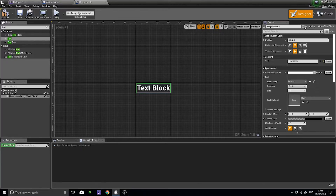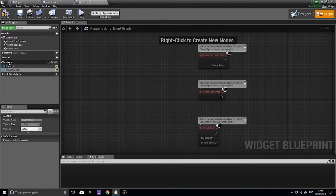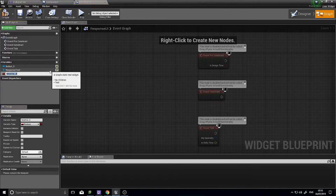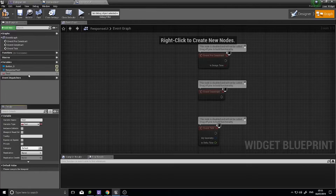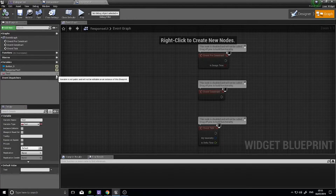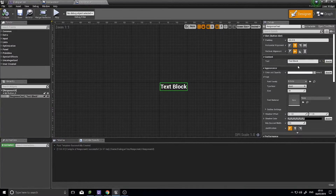Make the text a variable. The variable for this first one is the Text to Display. Click Compile. And we want to bind that text box to that text.